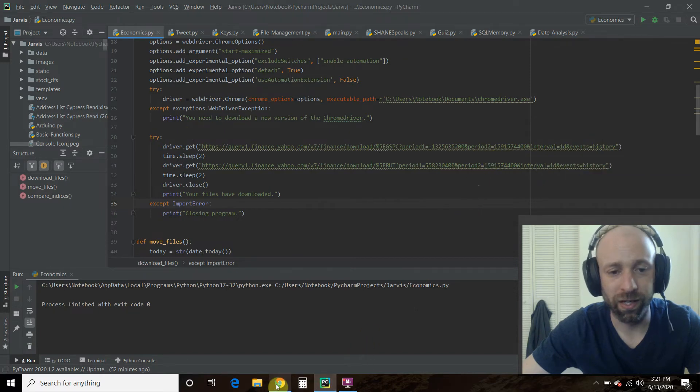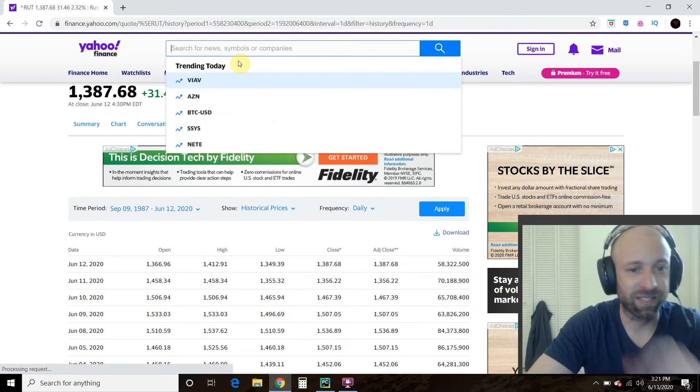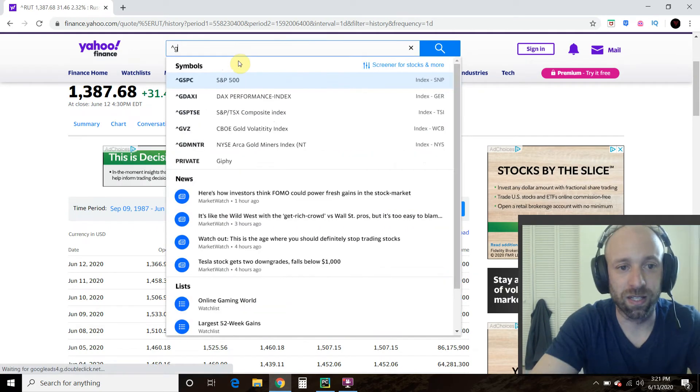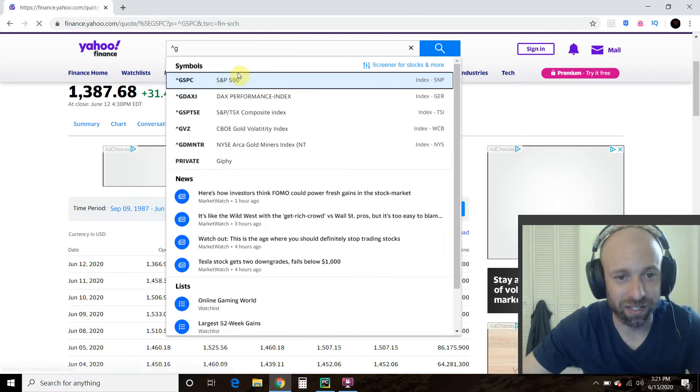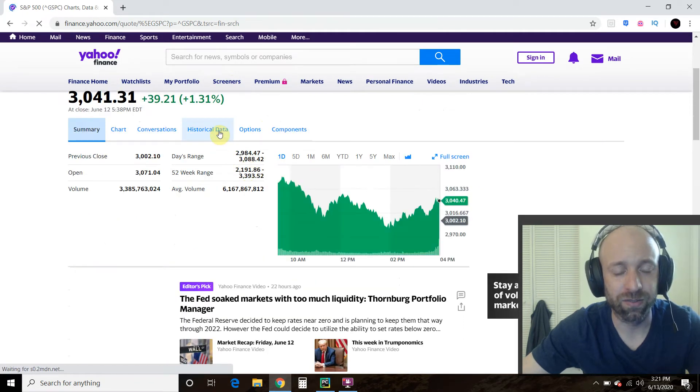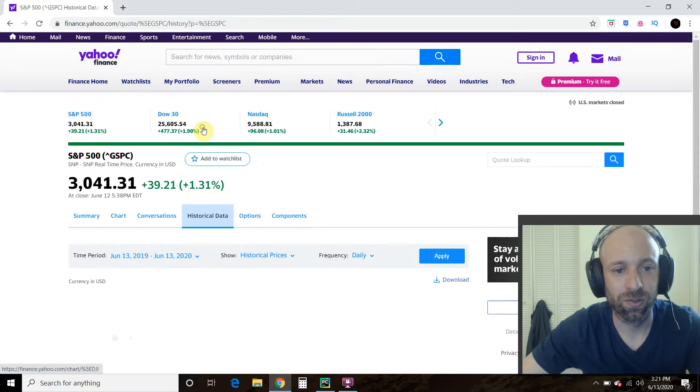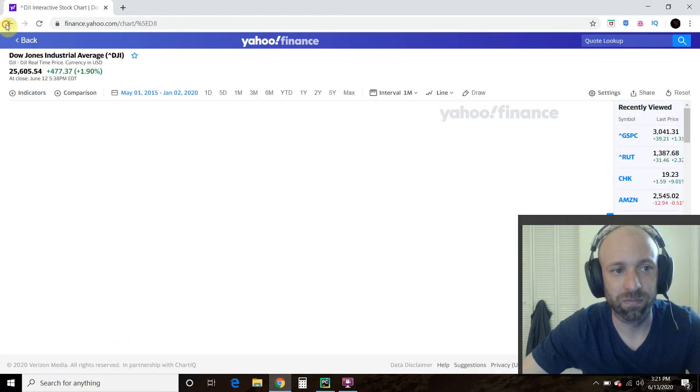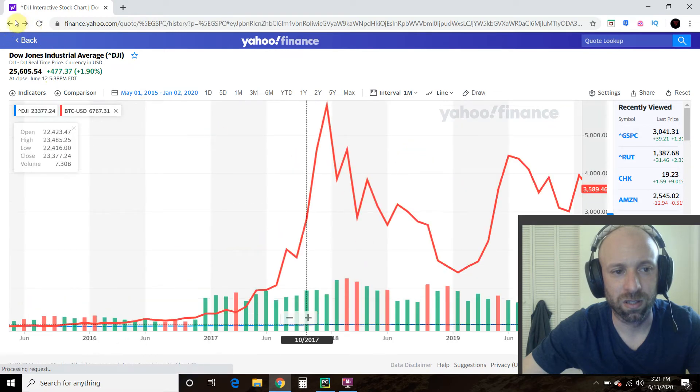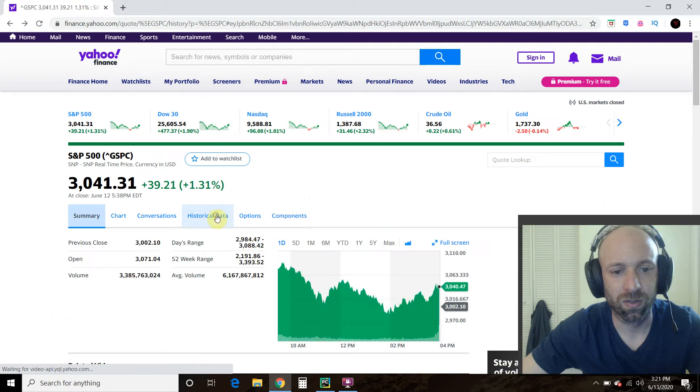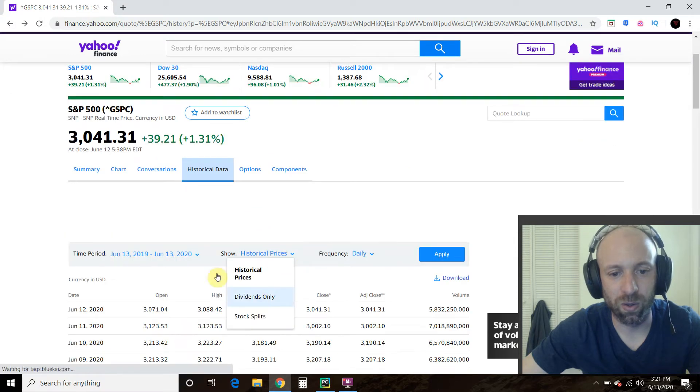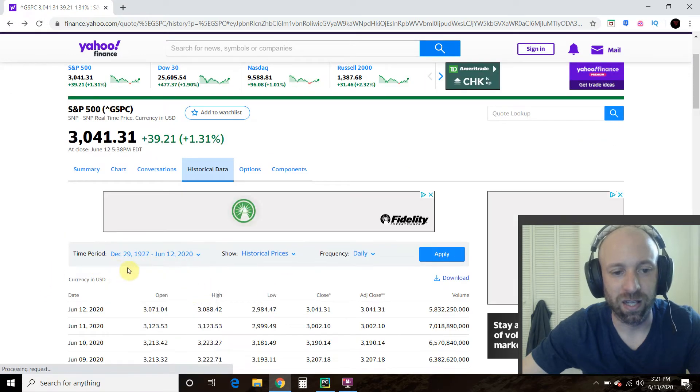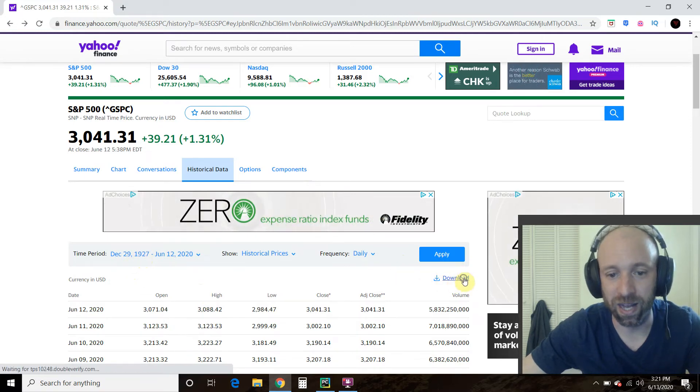All right. Same thing with the S&P 500. Excuse me. GSPC. I hope I said that right earlier. Same thing. Historical data. Historical data. Historical data. Then show time period max. And you'll see this goes back to 1927. Then we download that.